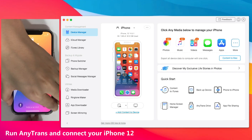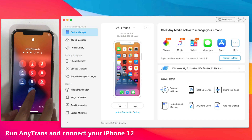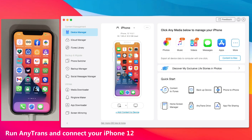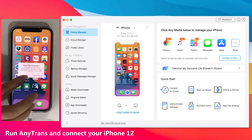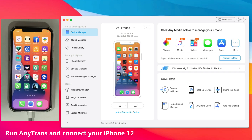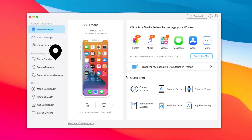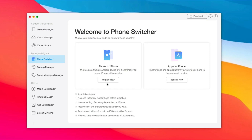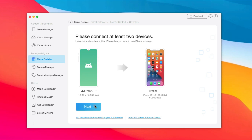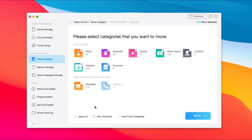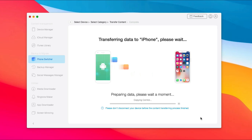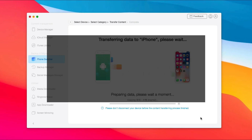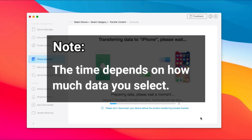Run E-Trans on your computer or Mac, and connect your iPhone and Android phone via USB cable, and tap Trust on your phones. Choose Phone Switcher and click Migrate Now in Phone to Phone. You can choose all or selected data as you want to transfer and click Next. Note: the time depends on how much data you select.